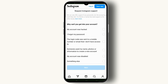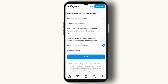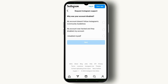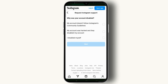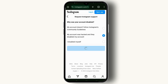Here, select the 'my account was disabled' option and tap the Next button. Then you have to select the reason why your account was disabled.